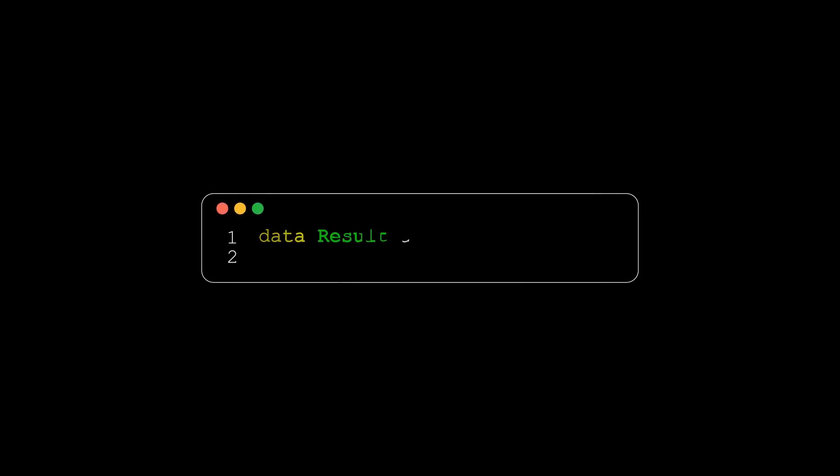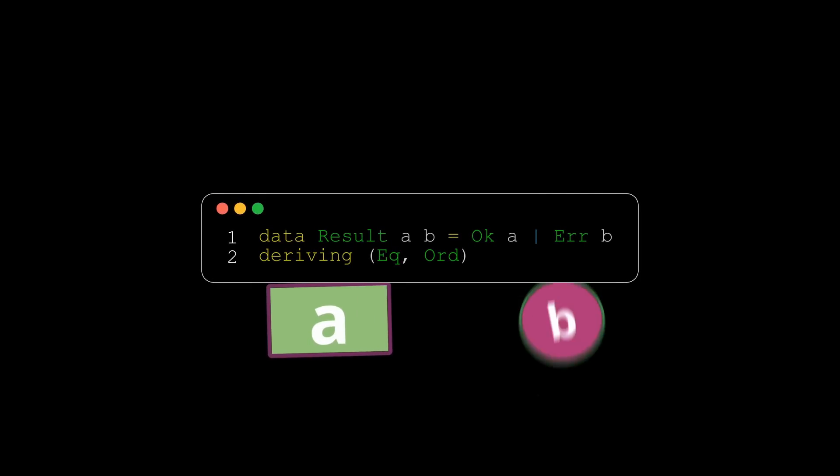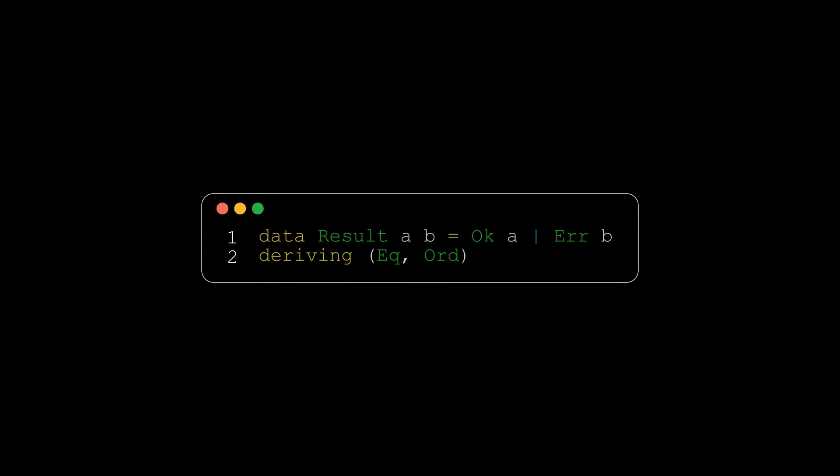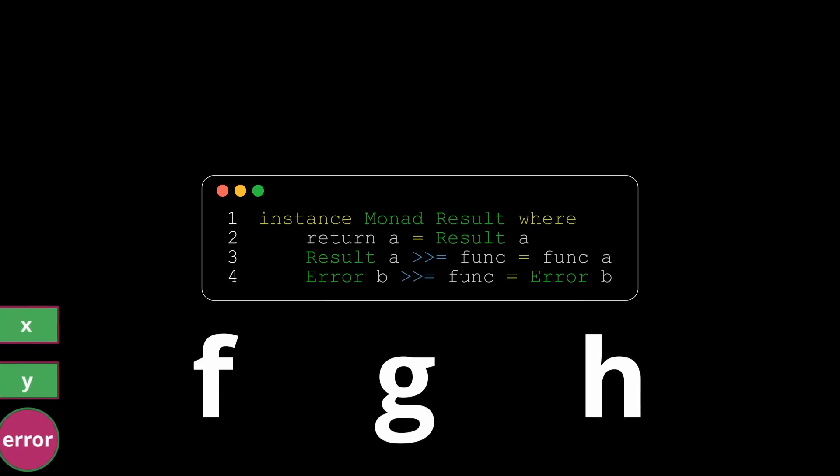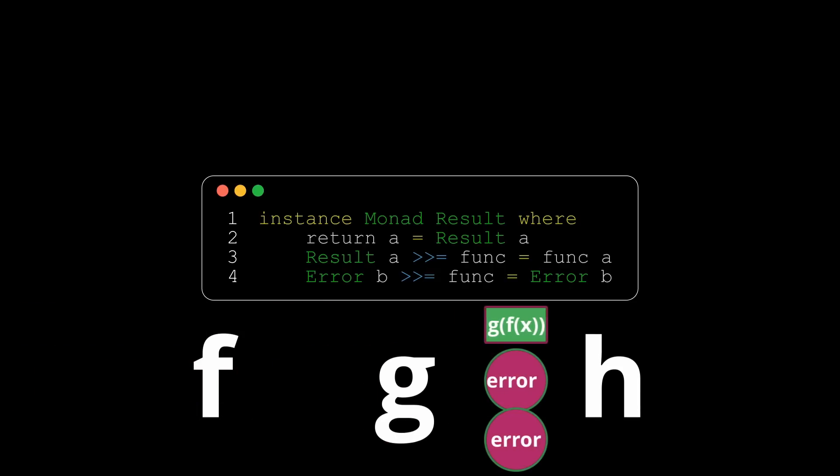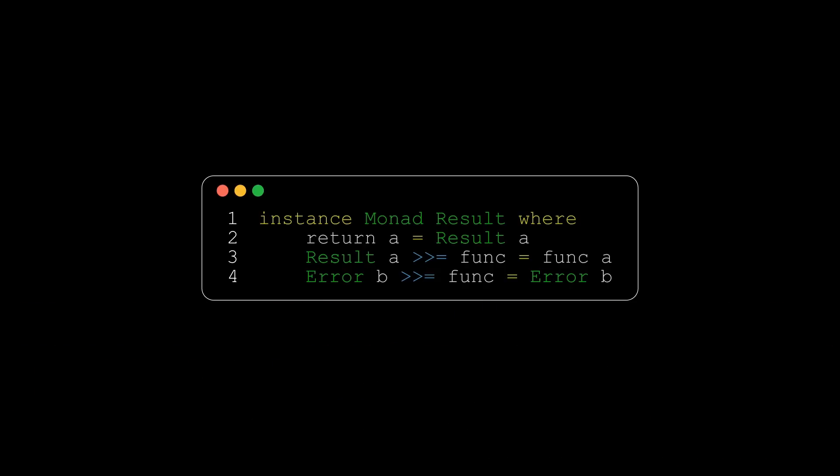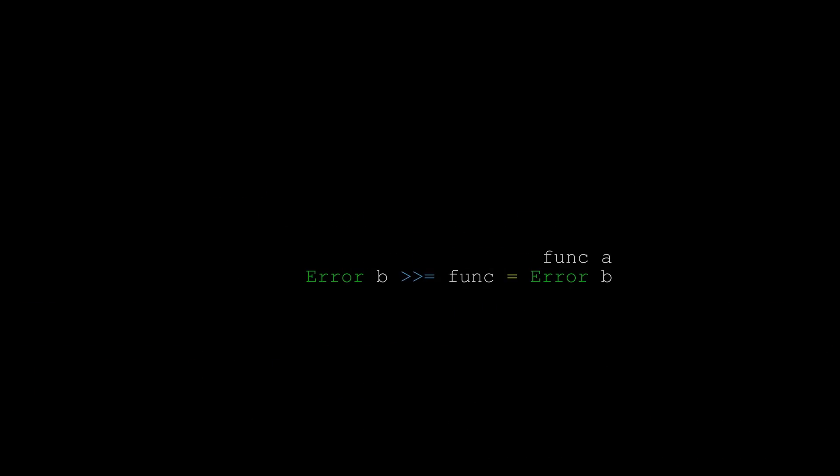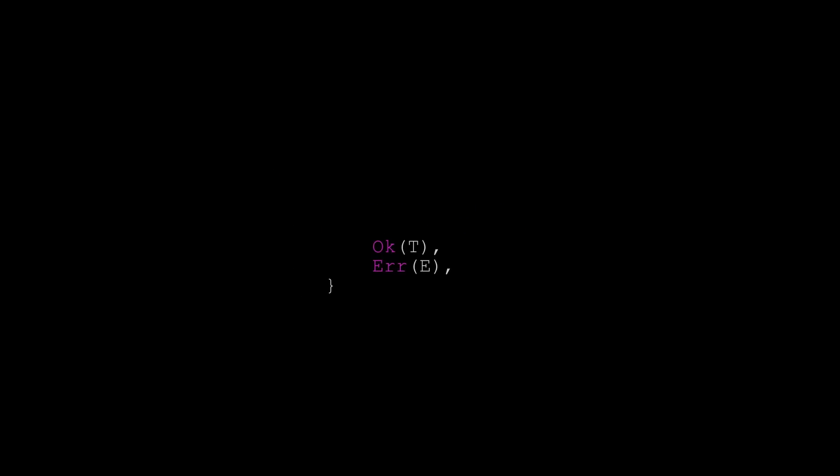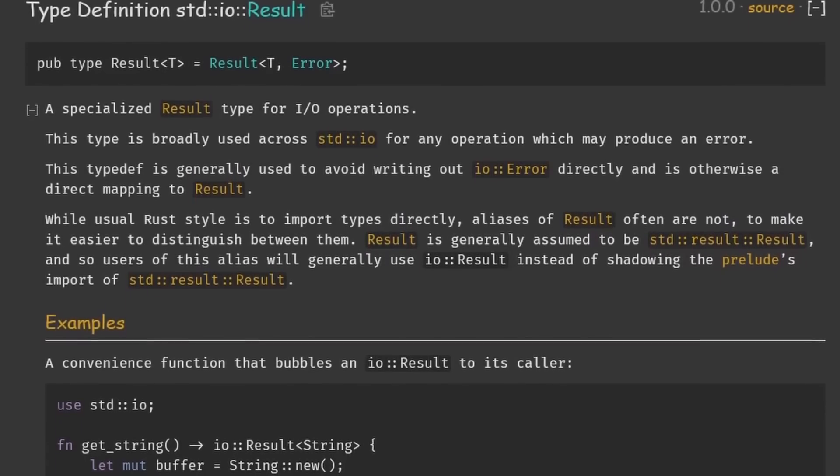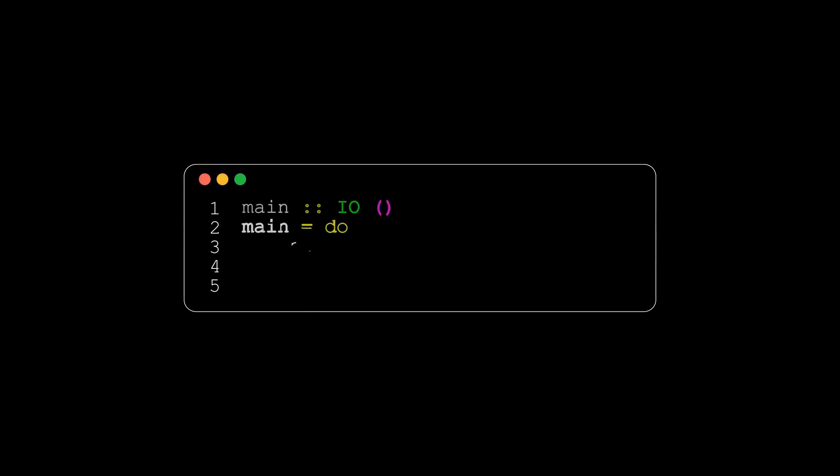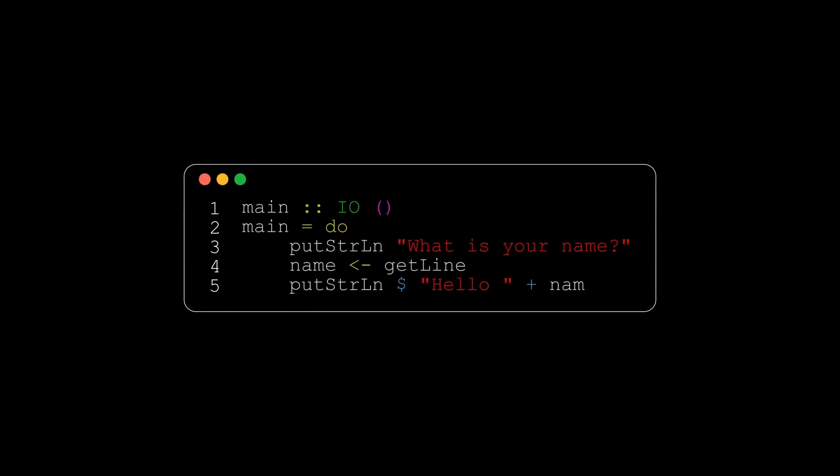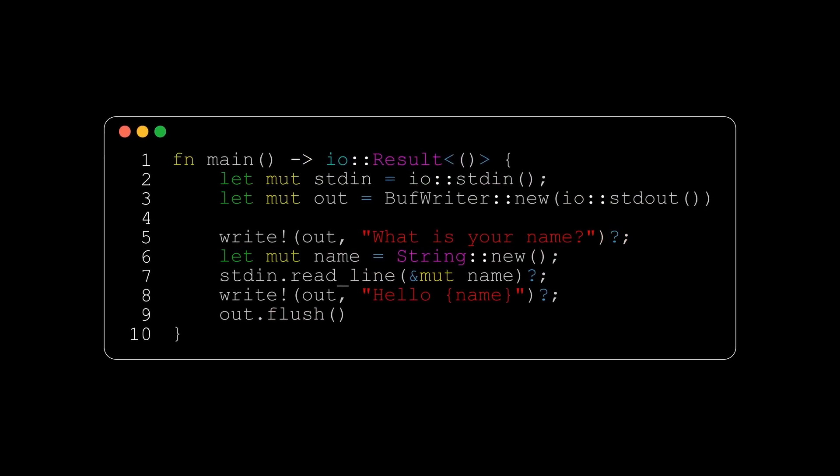We can also use monads for error handling. For example, we could define some data type that is either an okay or an error. Essentially, this data could be either one of these variants, but not both. Then we just make it a monad by defining the bind operation. This is handy for error handling because it allows us to compose computations and pipe any errors away without having to deal with them explicitly. In fact, this is what Rust does to handle errors. In Rust, we can try to build a similar data type. This has very similar methods to the option T that we talked about earlier. The standard library also comes with a nice trait for handling IO errors, the IO result. In Rust, we don't have the do notation. However, we can use the question mark operator to get something similar.